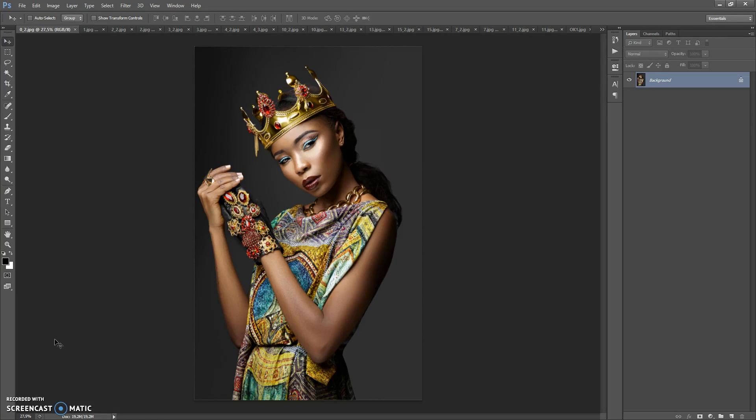Hello! Today I show you how to use the watercolor Photoshop action, and here are some of the results that you can make with this action.